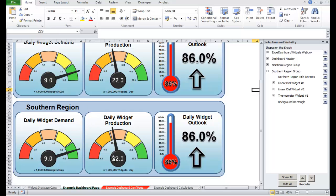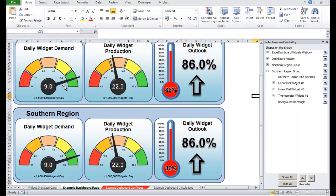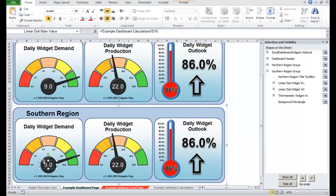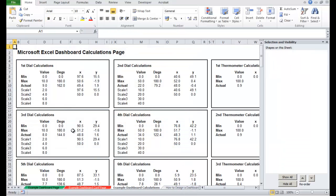So you'll notice that these widgets are identical. The first dial says 9, the second dial says 9. 22 and 22, 86% and 86% for the daily widget outlook. That's because, if we click the main value here, I'll just click it twice, this main value for this first widget over here is still linked to cell D10 on the example widget dashboard calculations, which is, if we come across over here, cell D10, which is the main value for this first dial value.